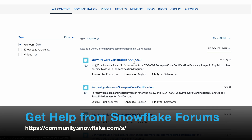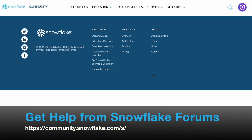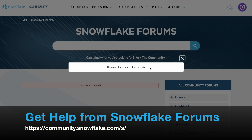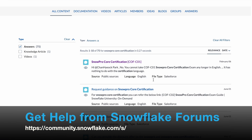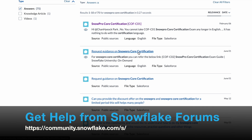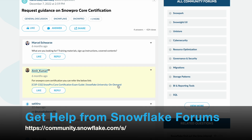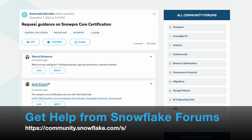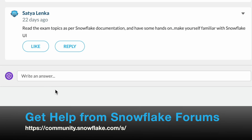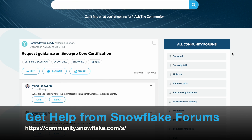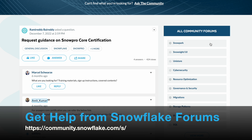I will go for the first answer. The post was deleted, but never mind — I can go back and look for another result, such as a request for guidance on SnowPro course certification. A member has raised this question and other members in the forum have responded. You could also write an answer to help respond. On the right, you can also see other community forums by category, such as Snowpark, Snowside, and Unistar.